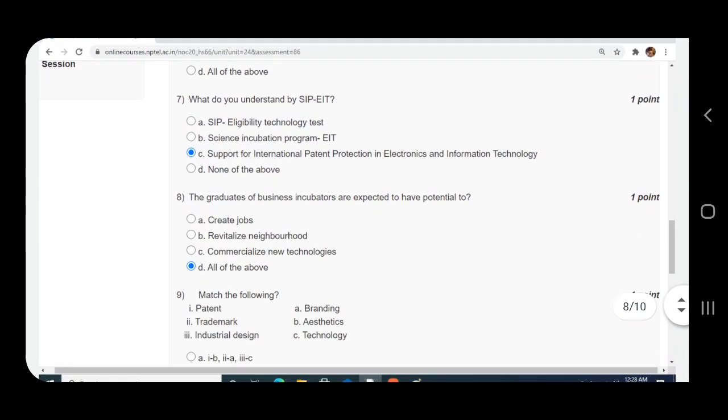Question number seven: What do you understand by SIP-EIT? Answer is C, Support for International Patent Production in Electronics and Information Technology.